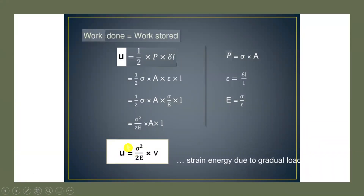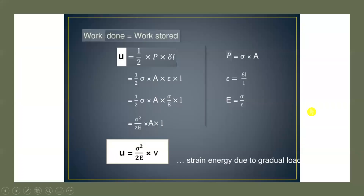Simplifying the equation gives σ² / (2E) × A × L. Since A × L is the volume V of the bar, the strain energy formula for a gradually applied load is: U = σ² / (2E) × V, where V is the volume, σ is the induced stress, and E is the modulus of elasticity. If the external load is removed from this elastic body, the stored strain energy can be recovered.